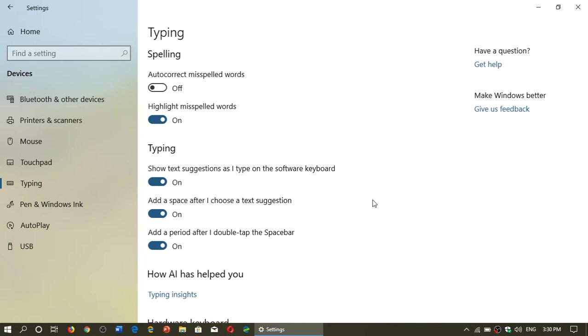If you're using the on-screen keyboard, that will have suggestions enabled there and all of that. Here in Typing is the information about that software keyboard.